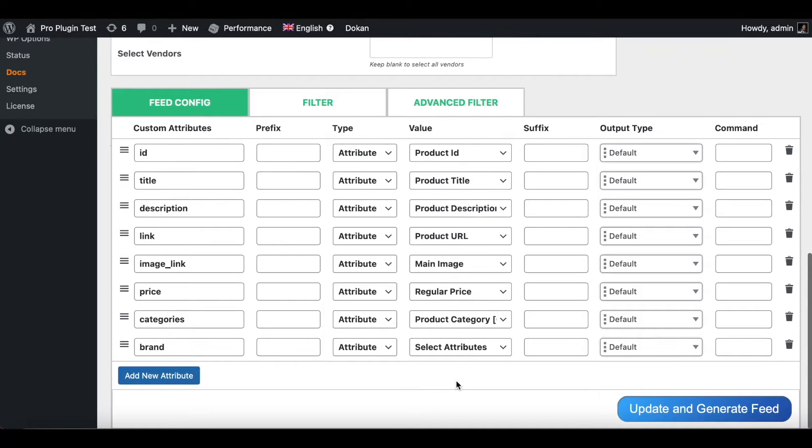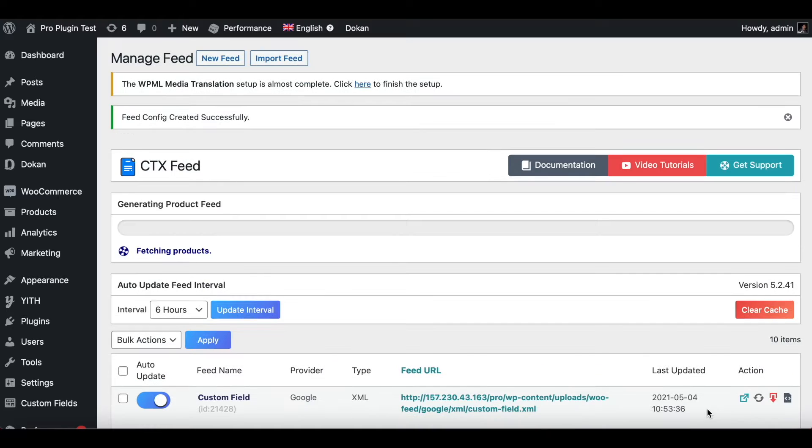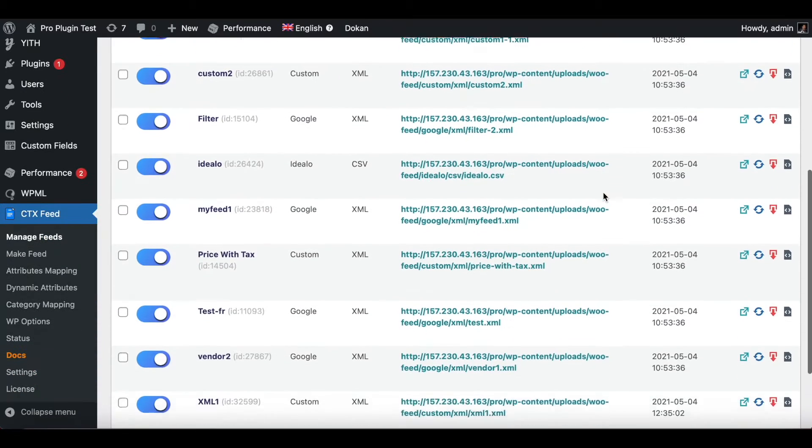Under prices, I'll just put in a suffix of USD so it looks a little bit better. Let's update and generate the feed, and let's take a look at what the file looks like. Now let's go ahead and download the file.